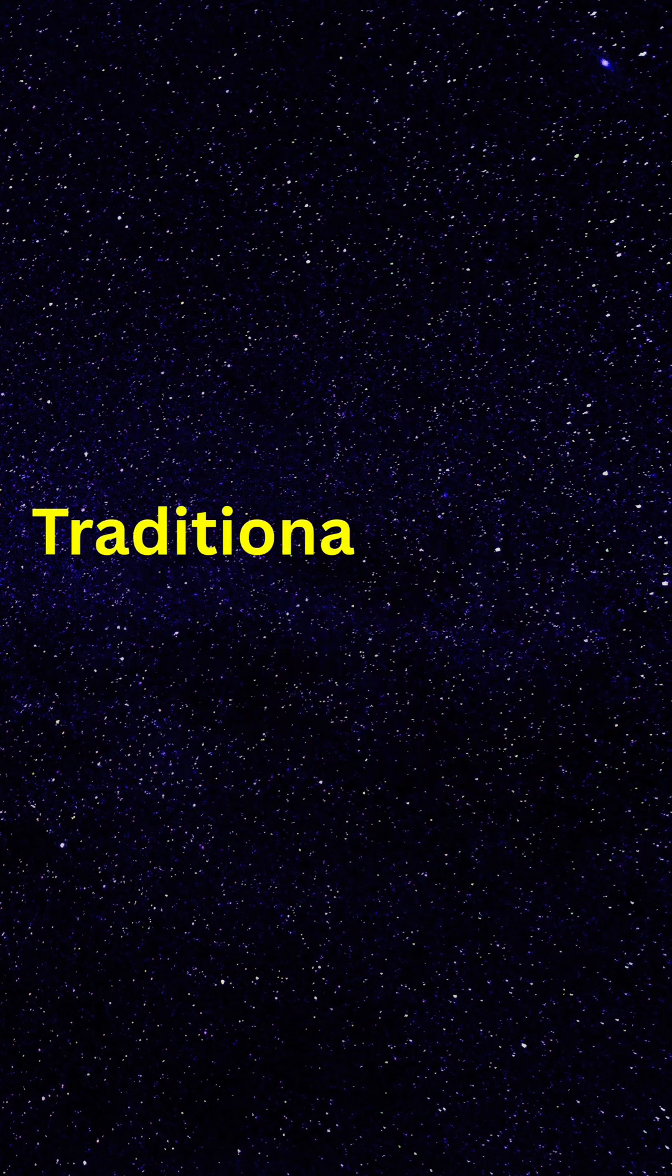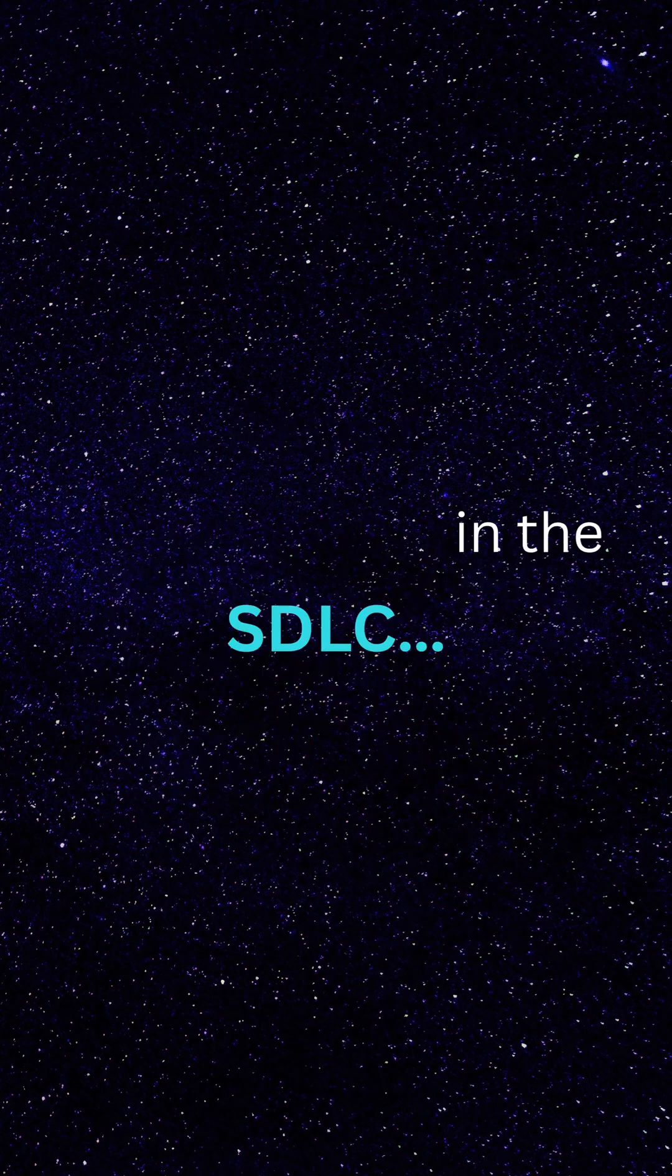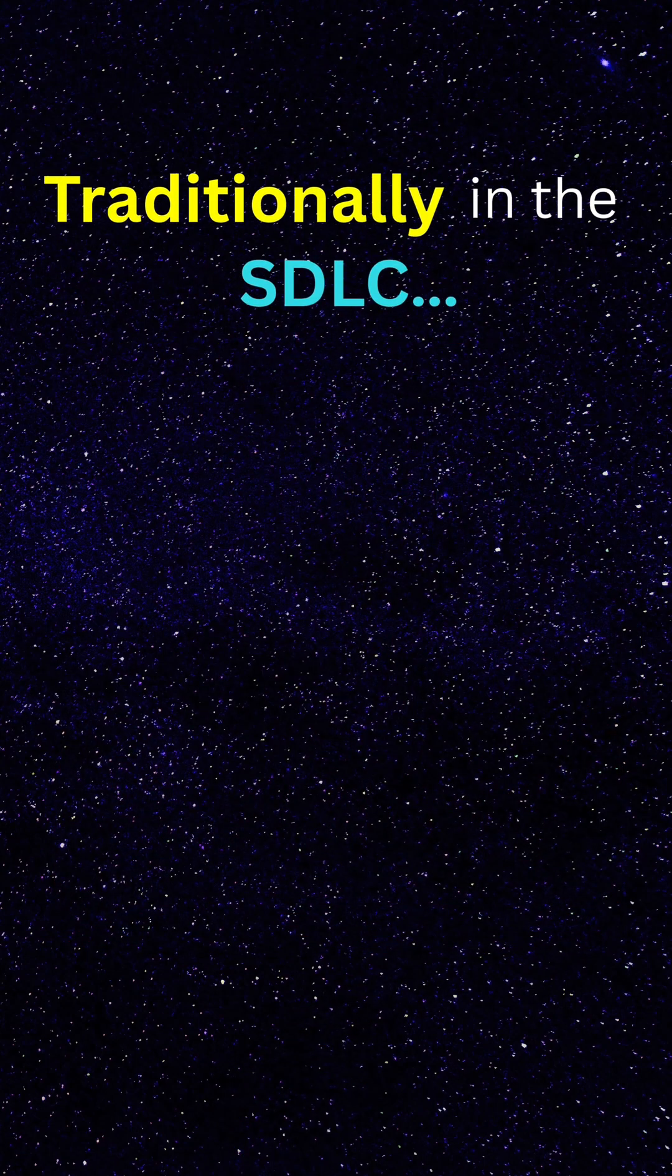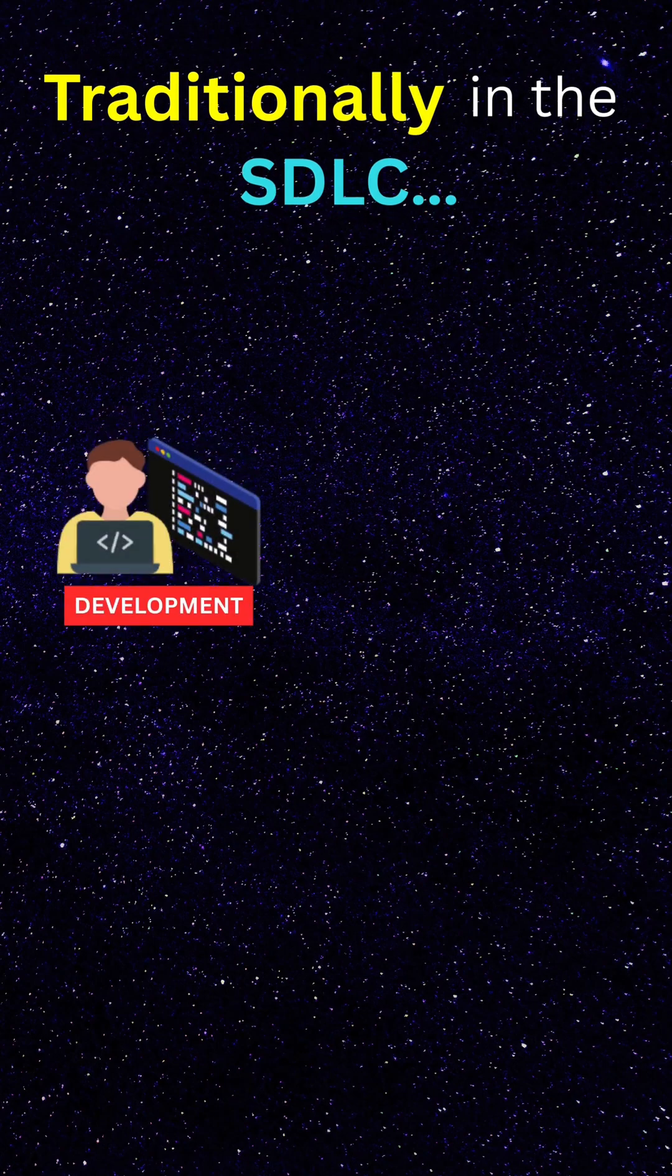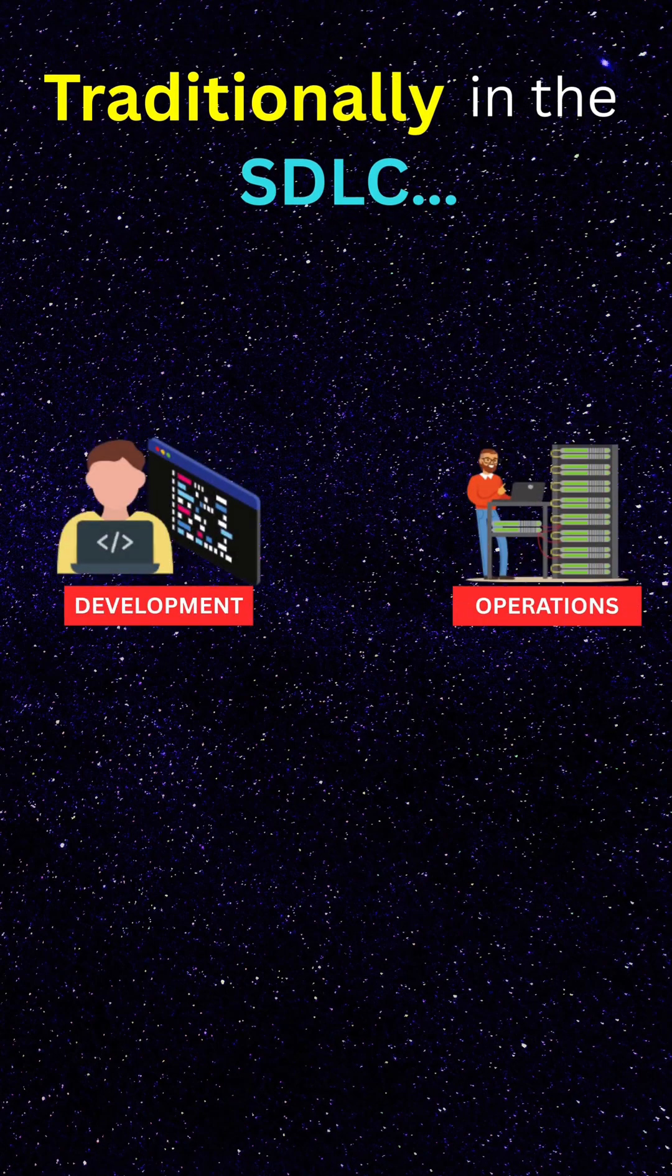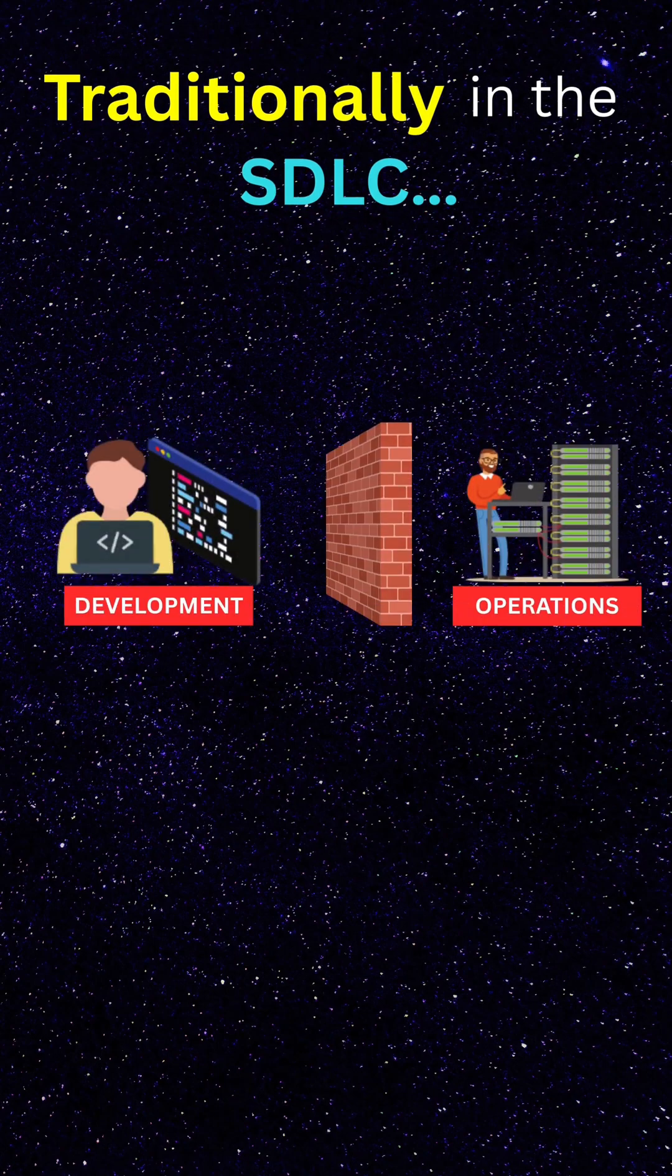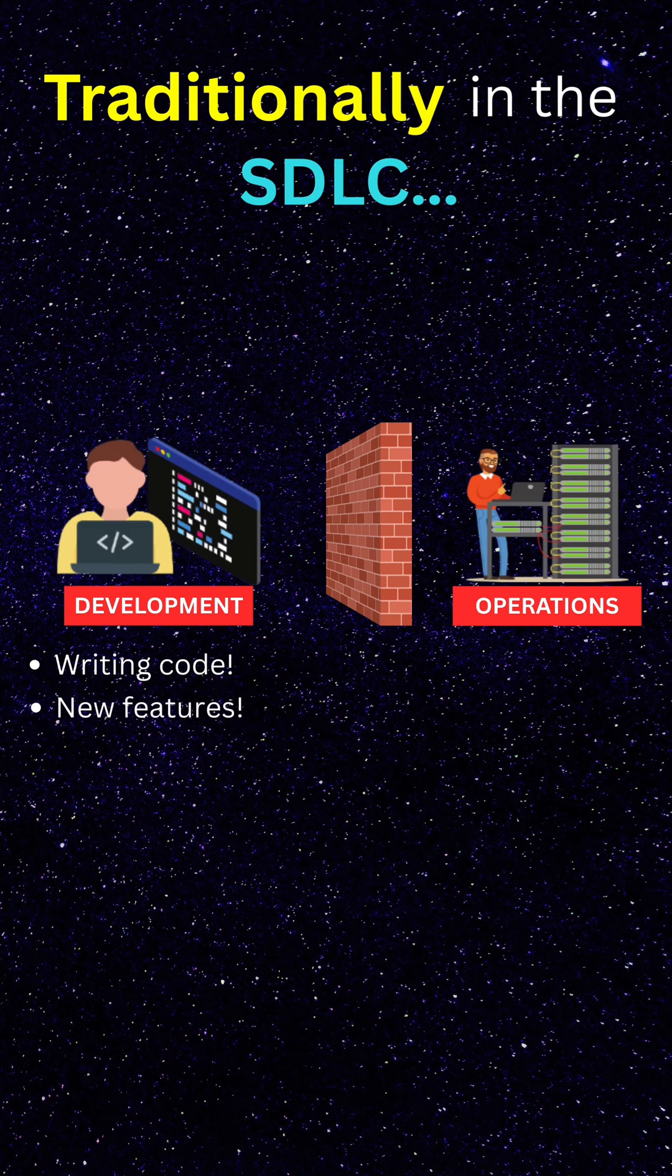Traditionally in the software delivery lifecycle, teams were split into development and operations and isolated. Developers were focused on writing code, creating new features and fixing bugs, while operations configured servers, deployed apps and monitored applications.